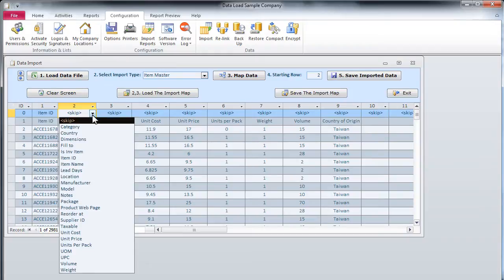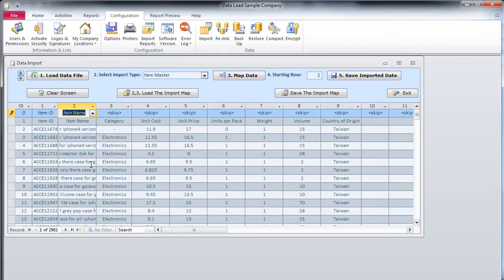If there are more columns than fit on screen, scroll the screen to the right using the horizontal scroll bar at the screen bottom.